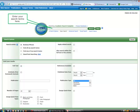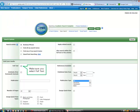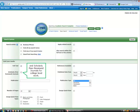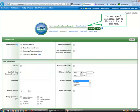Enter your search terms here. Before executing the search, make sure you select Full Text and Scholarly Peer Reviewed Journals for college level work.